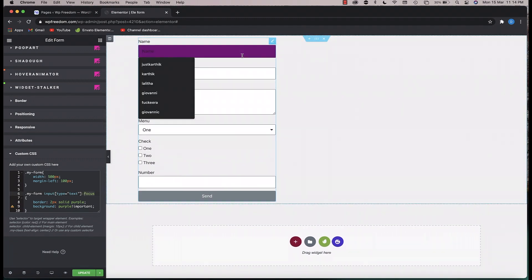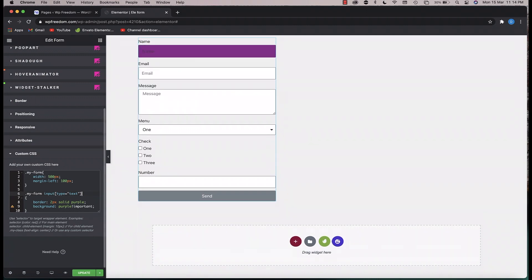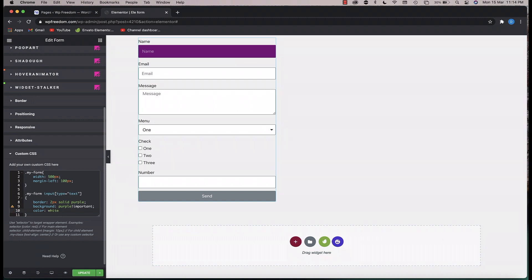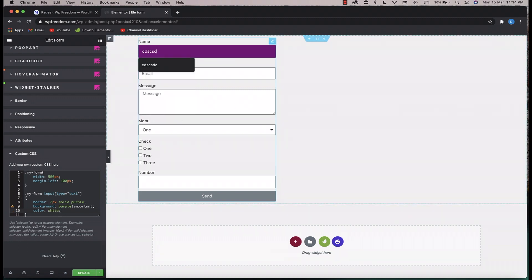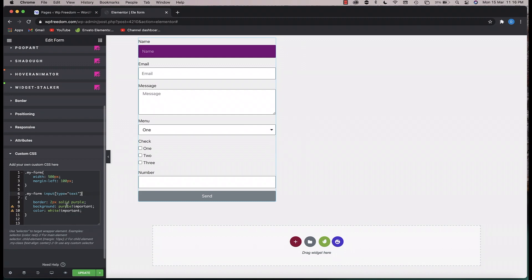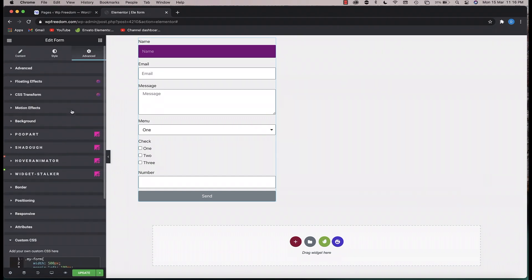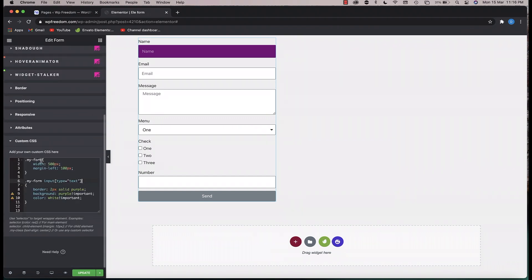When you hit focus the background turns purple, or whatever color you want. For the normal field state you can also change the text color using the color property. You can totally change any property of the text field. I'll leave this code in the description so you can play with it — just replace 'my-form' with whatever name you gave your form.